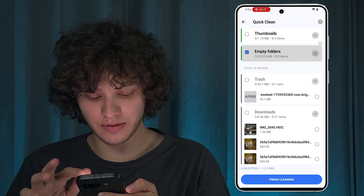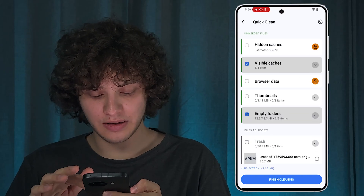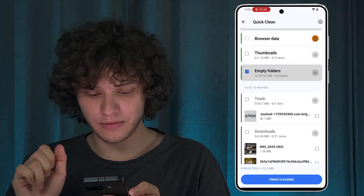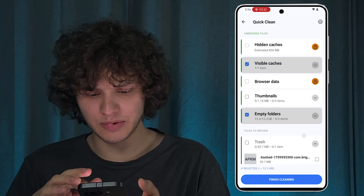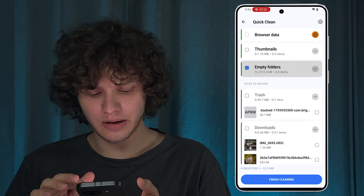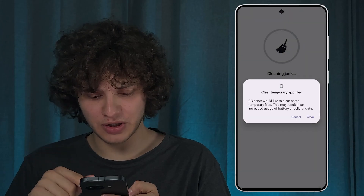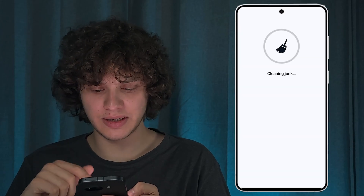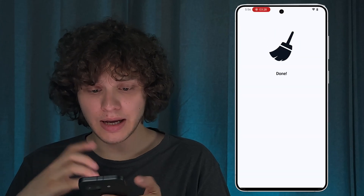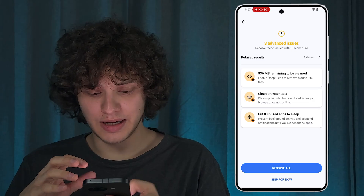See results. Here are your caches and some empty folders, as you can see. You can delete them as well. Simply press 'Finish Cleaning' and confirm your choice by pressing 'Clear' — and you are done.